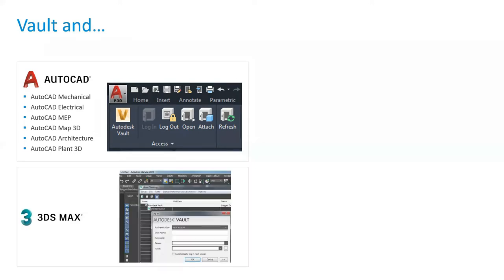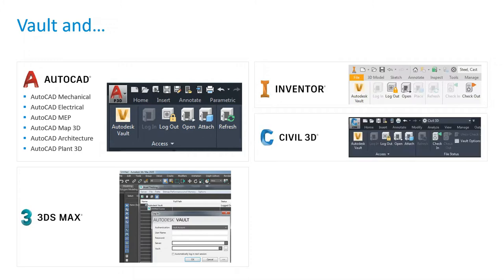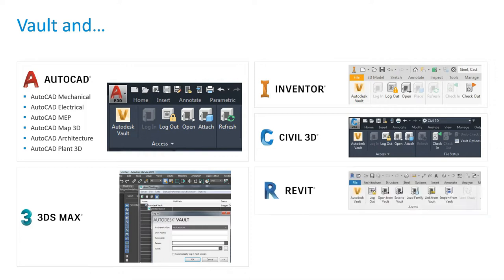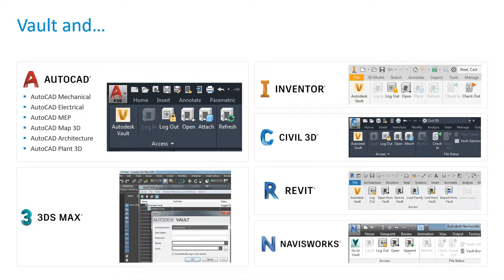It's not just for AutoCAD. Vault is also available in 3DS Max — so if you're using Max and want to capture design files, you can check them into Vault. And of course, it's inside Inventor, Civil 3D, and works with Revit and Navisworks. I'd highly recommend taking a look at Vault given how widely it integrates across different systems.